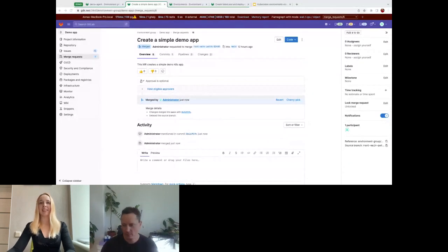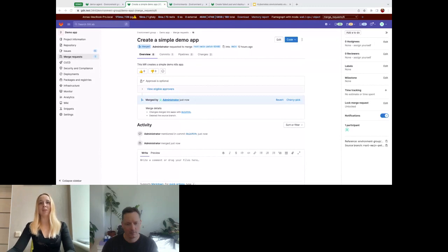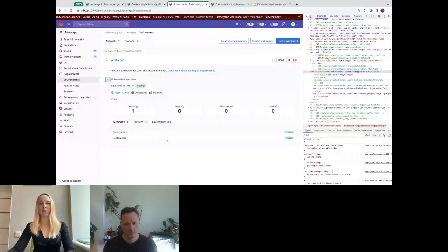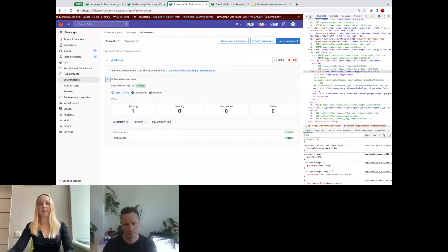Now we can see it — this is exactly what we expected. It means that the agent successfully pulled the changes and applied them to the connected cluster. Let's go to the environment. I already created one environment called production. There are no deployments here because I didn't set up any CI/CD demo, but we can see the Kubernetes overview section. It shows the same information that we've already seen via kubectl. It defines the cluster as healthy as we don't have any failed resources. It shows the agent used for the GitLab to cluster connection. We can see pods, deployments, and replica sets here, as well as the service we created recently with some basic information about it.